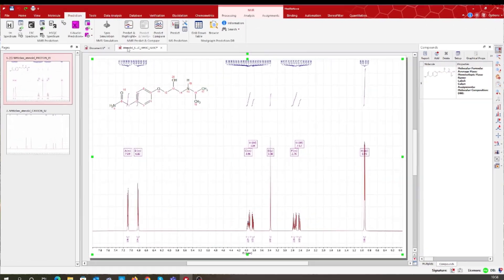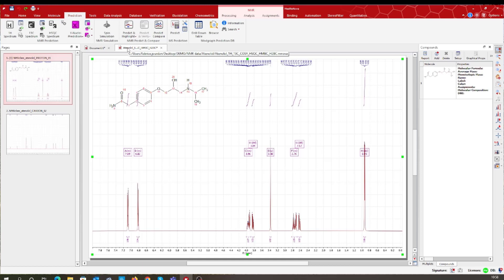Let's now take a second example in which you have available the experimental data and the suggested structure. Here again, you will be able to predict the NMR data of your suggested structure.